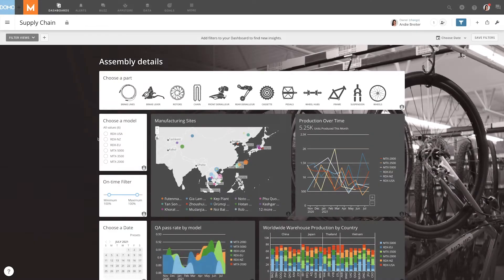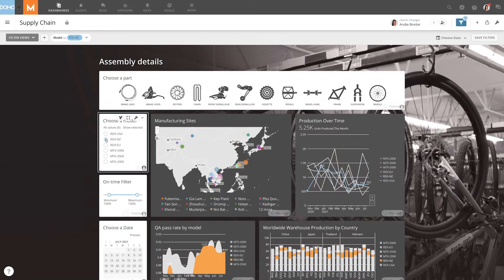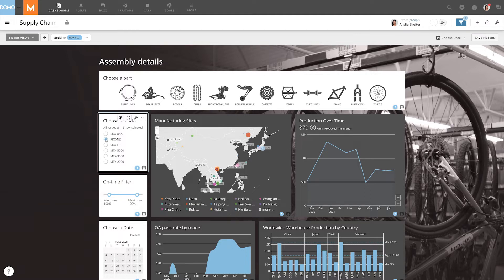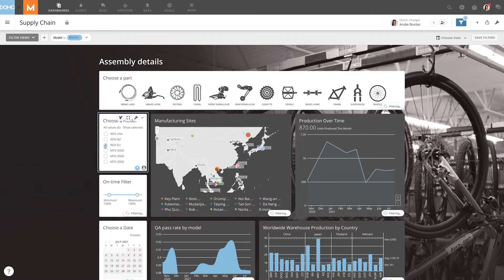Similar to slicer and checkbox cards, the radio button card displays values that can be selected. The key difference is that with a radio button card, you can only select one value at a time.